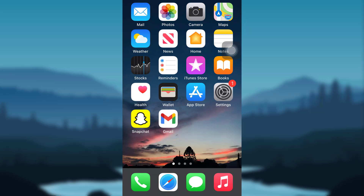Hello everyone, this is HelpTech, and we are back with another how-to video. In this video, I'll be teaching you how you can download and sign up into a Liberty Mutual account using your mobile device.